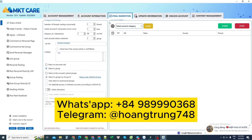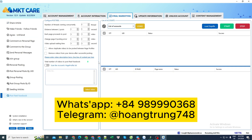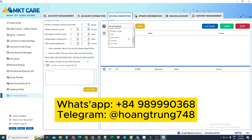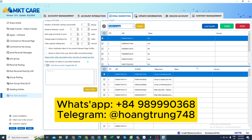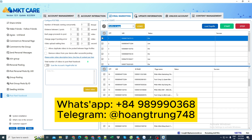I went to the viral marketing section, then selected the option to post Reels to Facebook. Then I select all Facebook accounts that contain fan pages, and press load to display the fan pages I currently own.